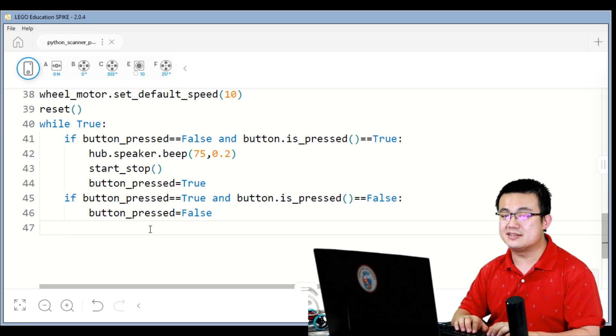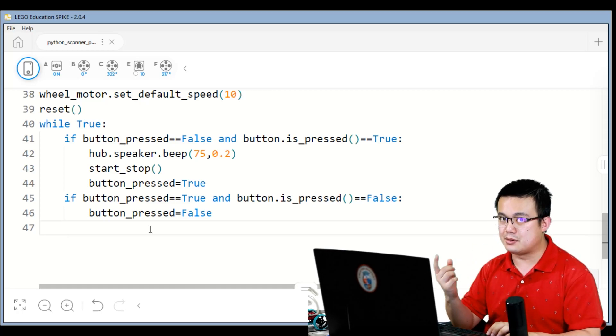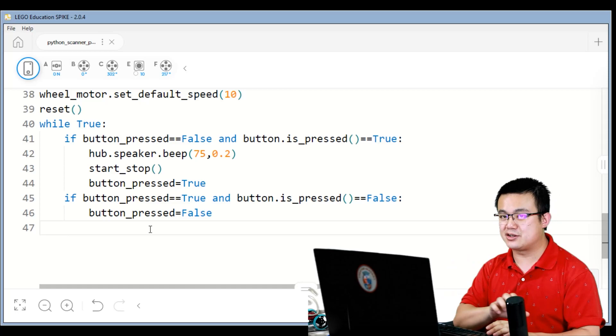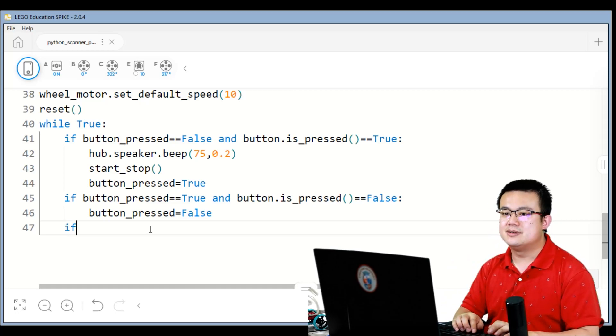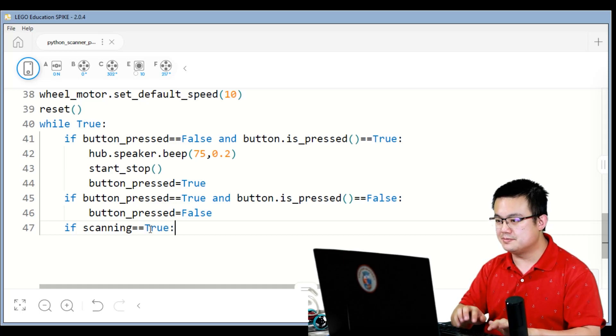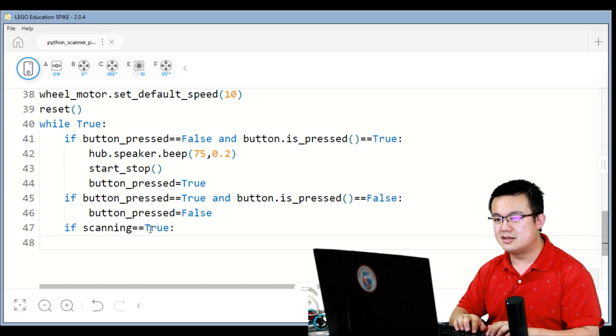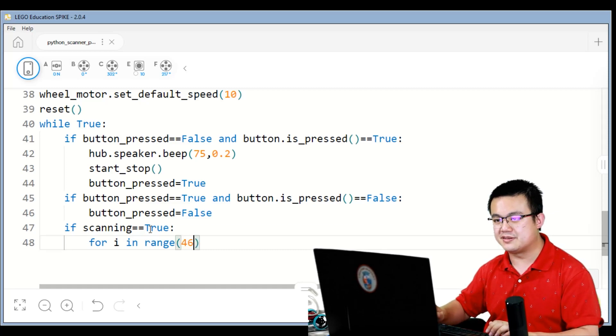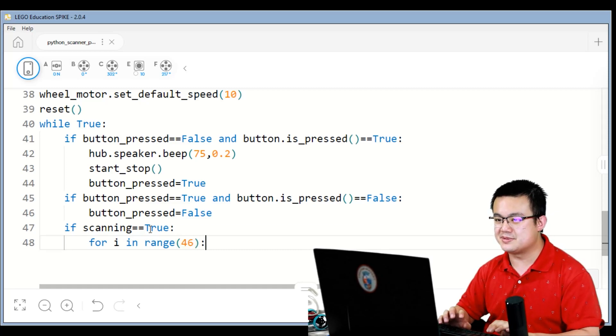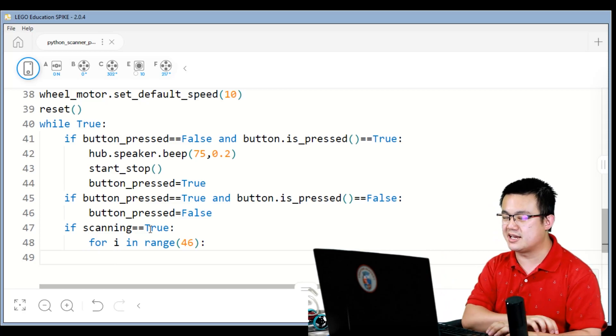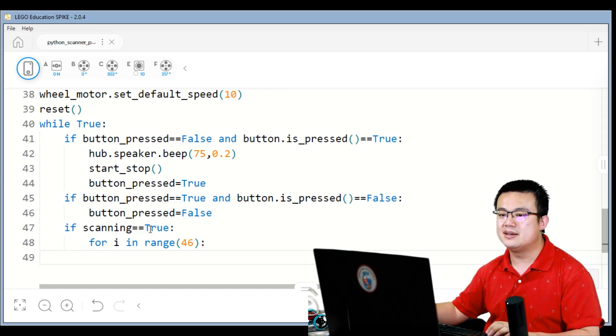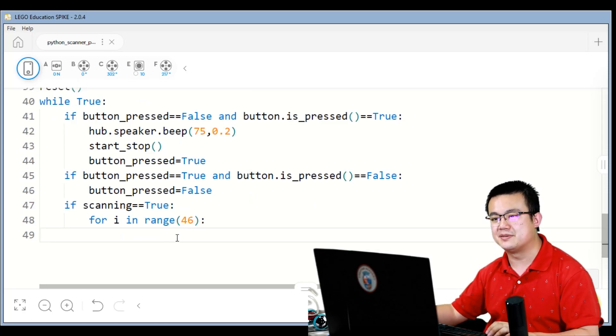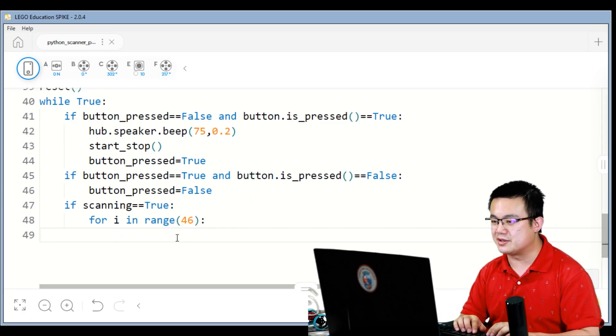Next we're going to check the scanning. So if it is scanning, then we are rolling the motors to actually do the printing. So if scanning equals to true, then for i in range 46. So 46 times is how many times we're moving across the gantry. So you want a higher number if you wanted more resolution, but then you'll have to decrease the amount it moves as well.